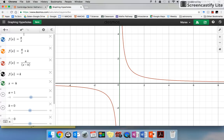If x is 2, that's going to be 1 over 2, so when x is 2 y is a half. There's 1, there's a half. And if I put x is 4 then that's going to be a quarter. x is 6, if I keep going and going.